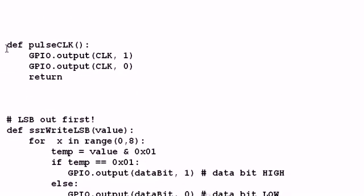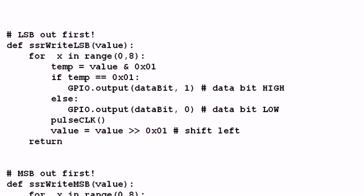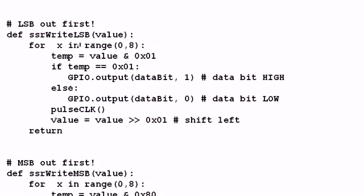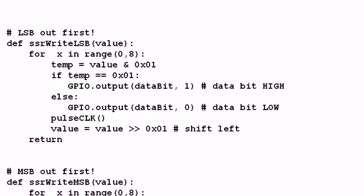I have a subroutine I call pulse clock. Basically, what it does is the line goes high, then the line goes low. This also consists of two serial shift-out routines. The first one we'll look at is I call SSRWriteLSB. That shifts out the least significant bit first.